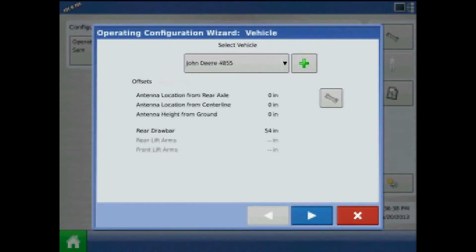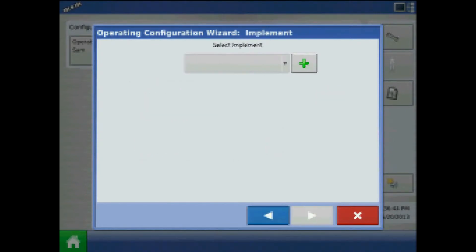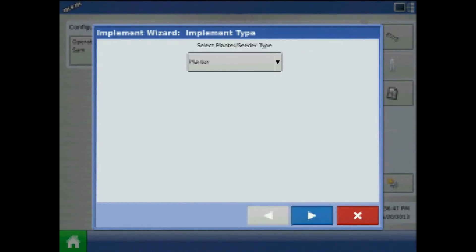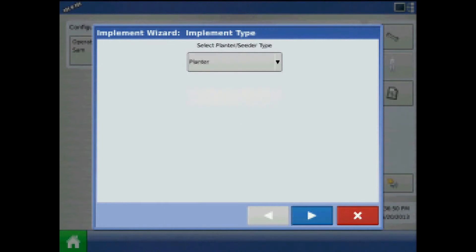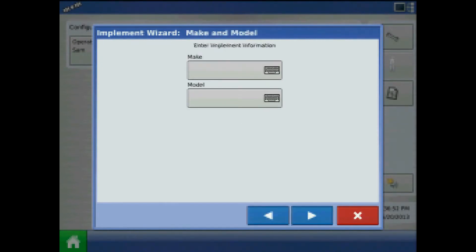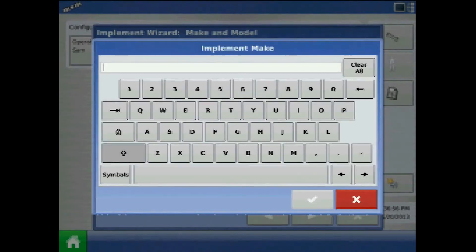At the offsets page I can press the wrench to enter vehicle offsets, or I can do this at a later time. On the implement page press the green plus to add. Specify implement type and press next. At the make and model screen press the keypad to enter the implement make and model.